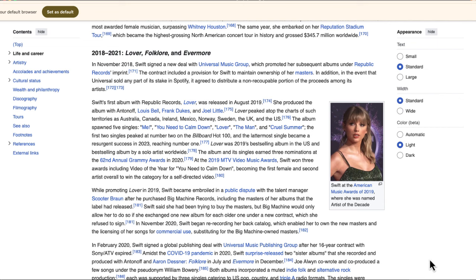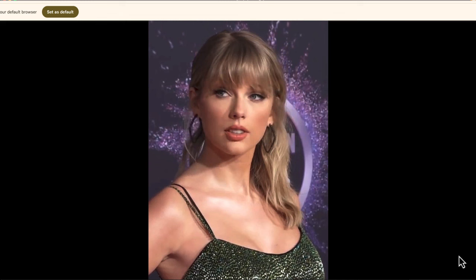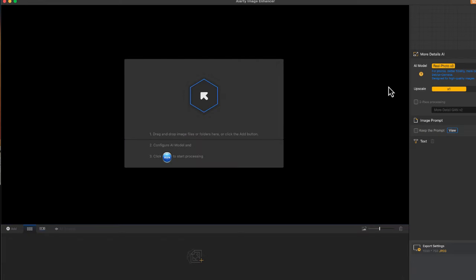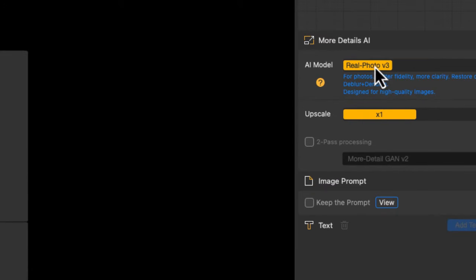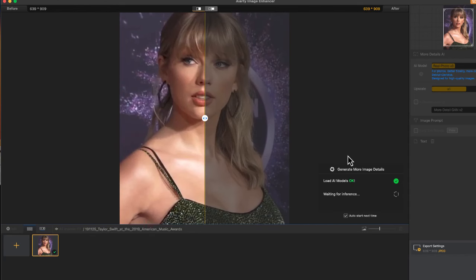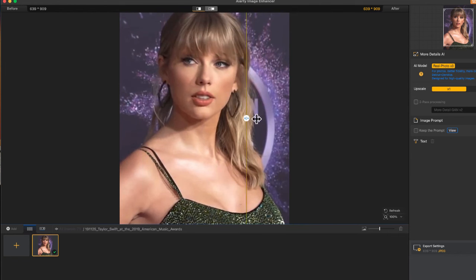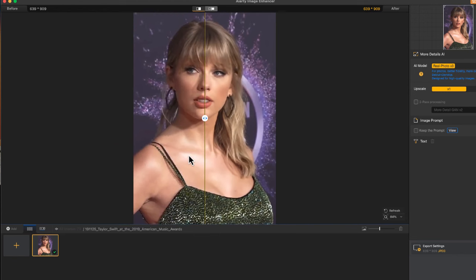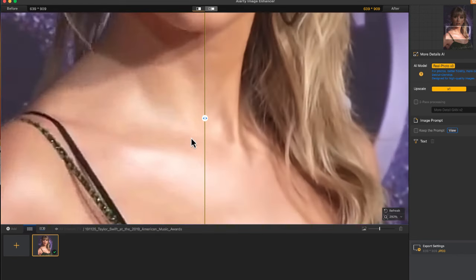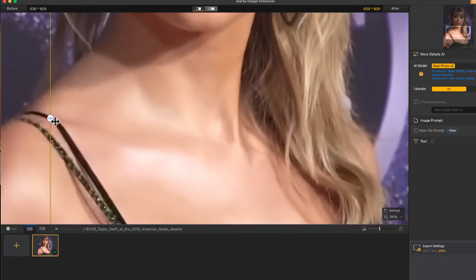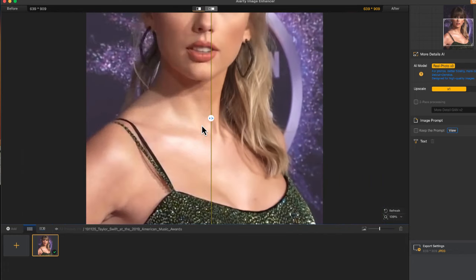Now let's try a different image — a photo of pop superstar Taylor Swift — to see if AIRD can upscale it. For this one I'm going to choose a different model: real photo v3. We'll let the program work its magic. Here we go — you can see the before, where it's not that sharp, and the after. Zooming in close, you can see how it looks much clearer through this model, and some of that distortion has been removed.